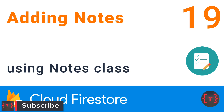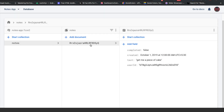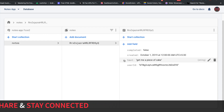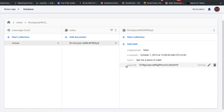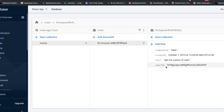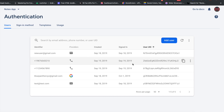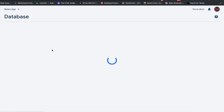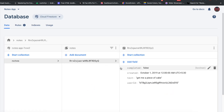Welcome back. In this video we'll be adding notes through our application inside our Firebase database. Inside our Firebase console we have a collection called 'notes' with one document that has an auto ID. It has four fields: completed, created, text, and user ID. The user ID is the ID of the user creating the note — it starts with 'btbg', which matches the UID shown in the Authentication tab — and it's unique for each individual user.